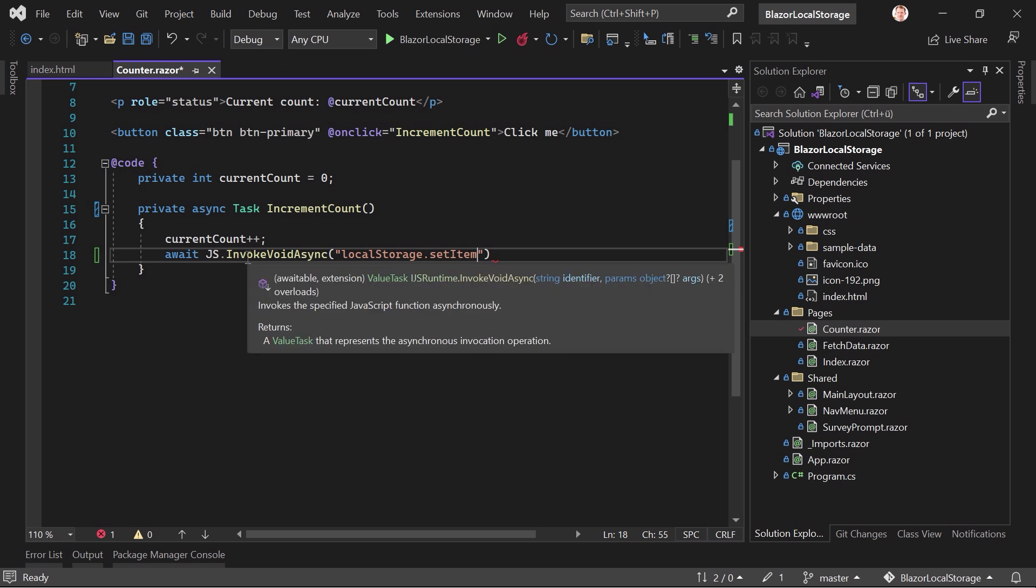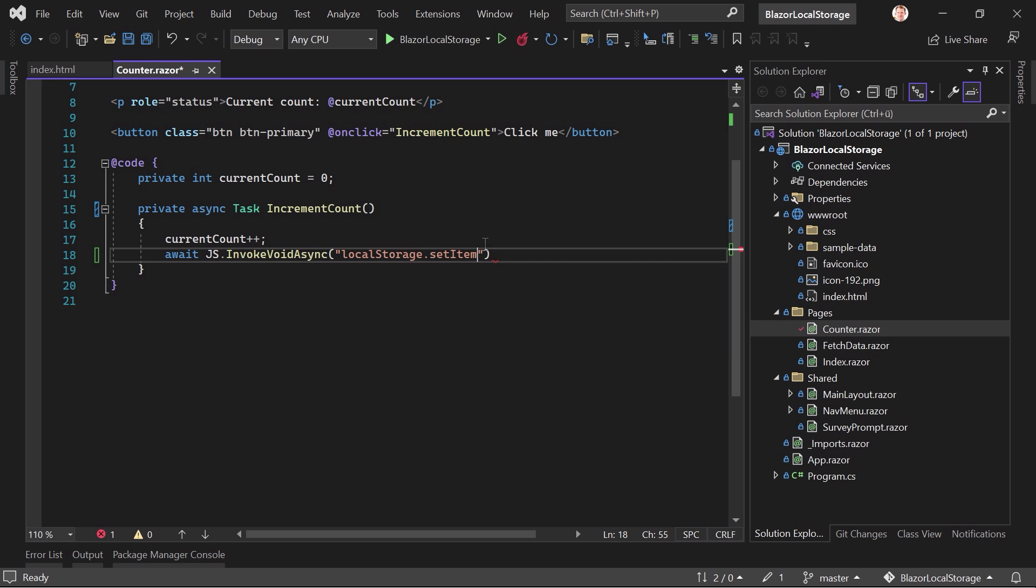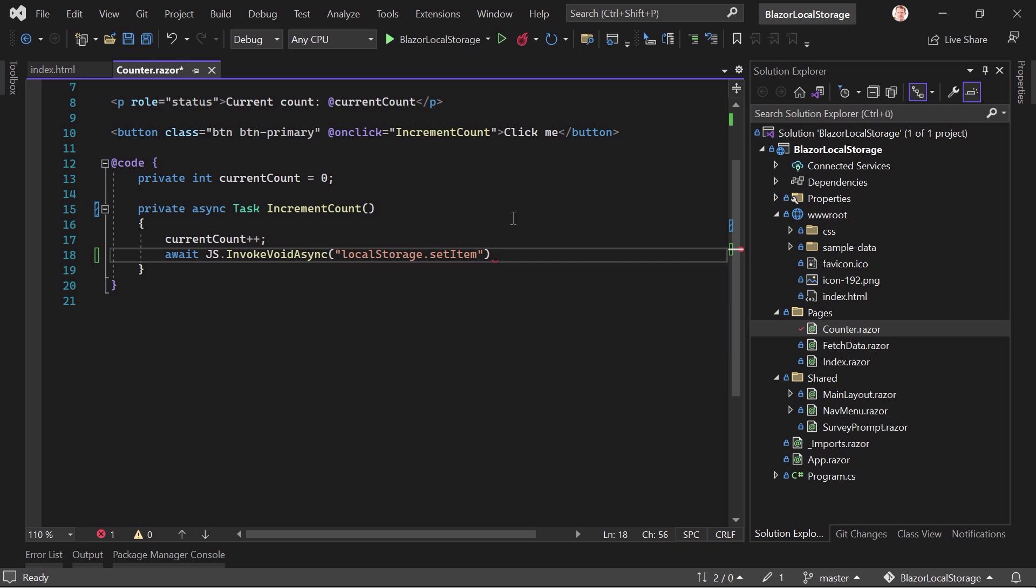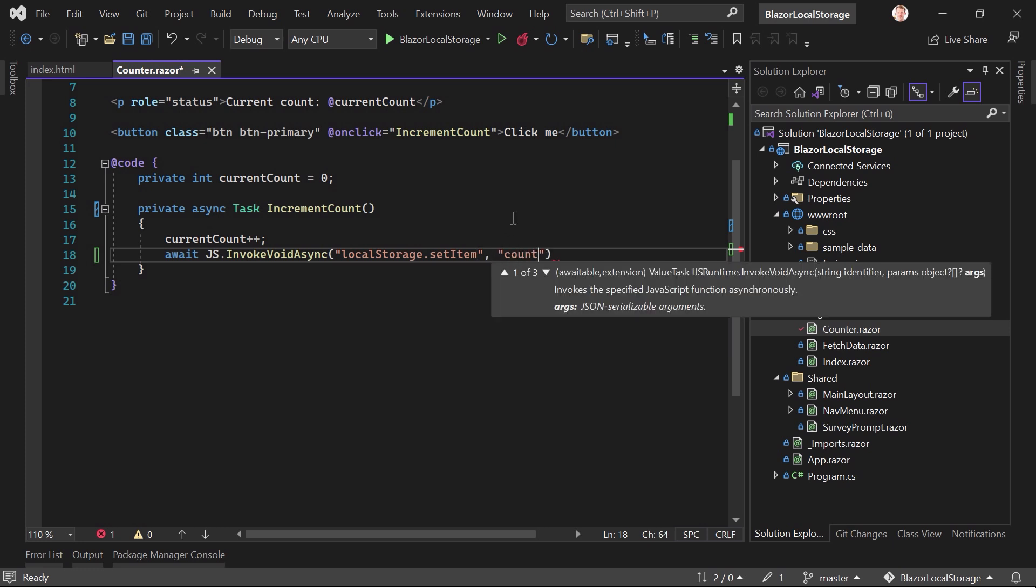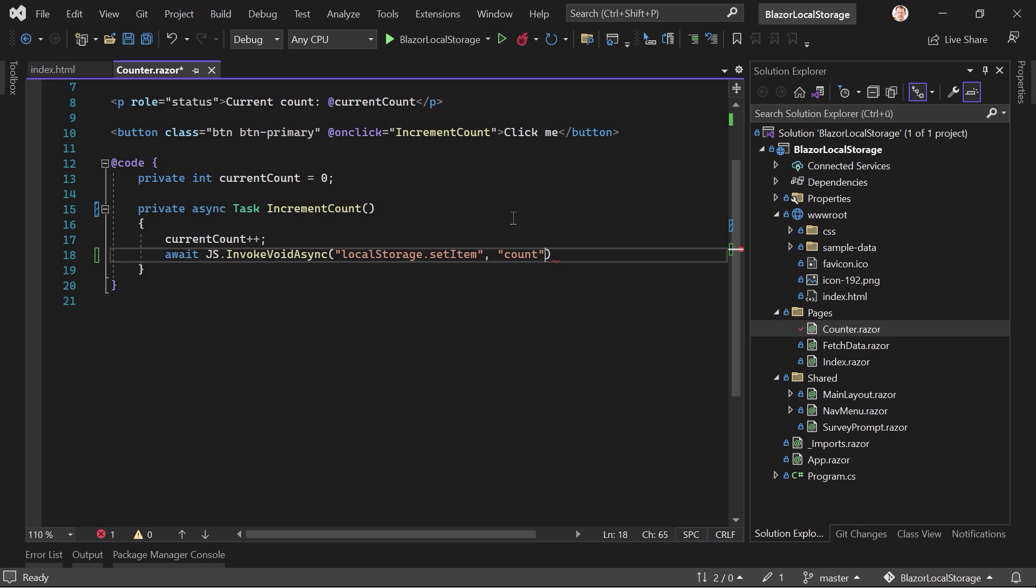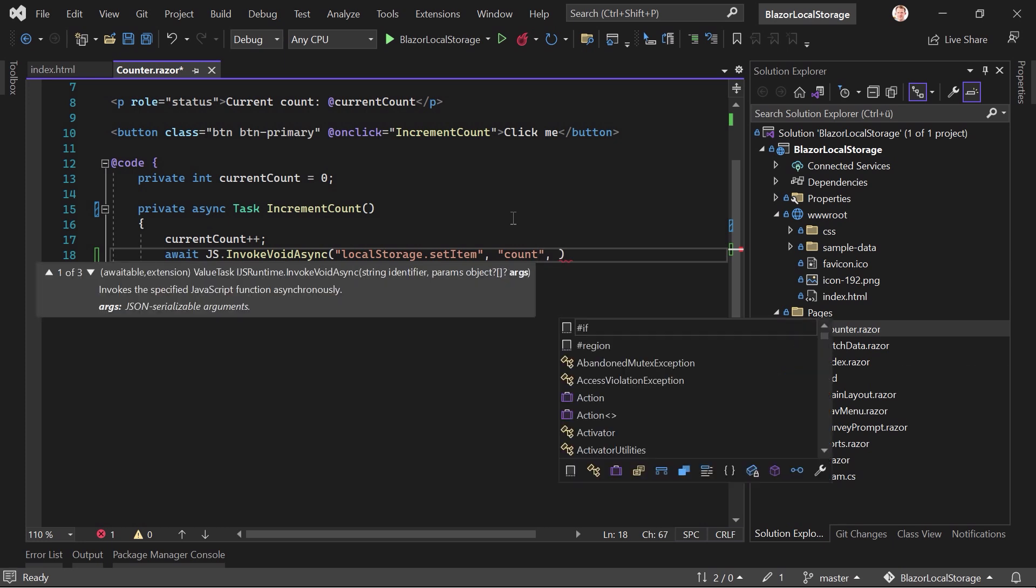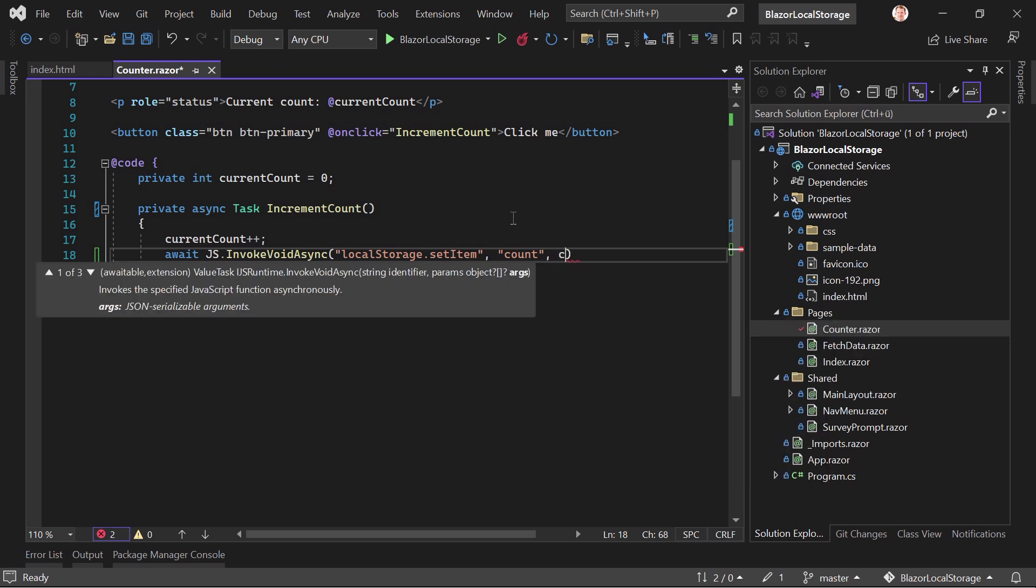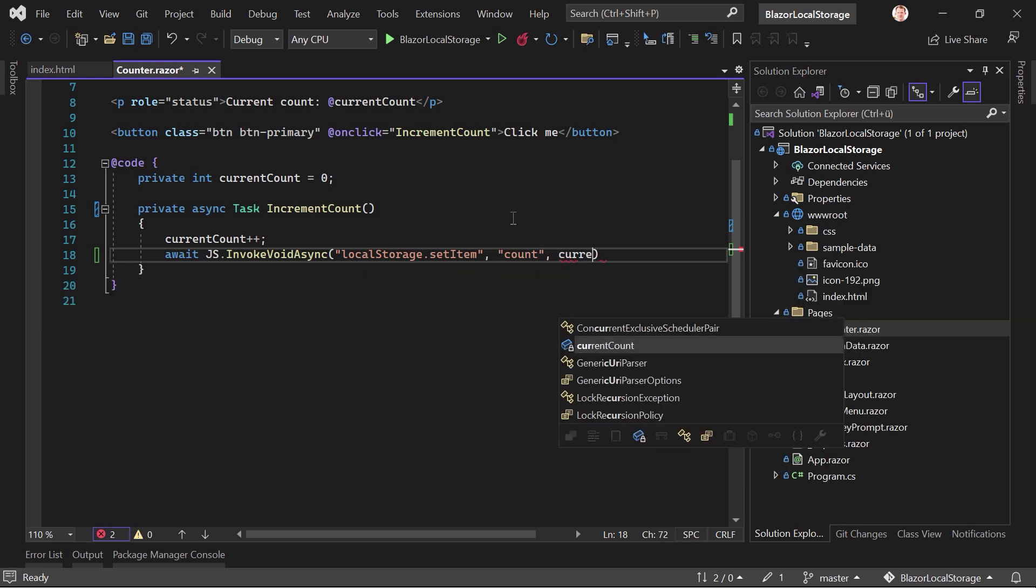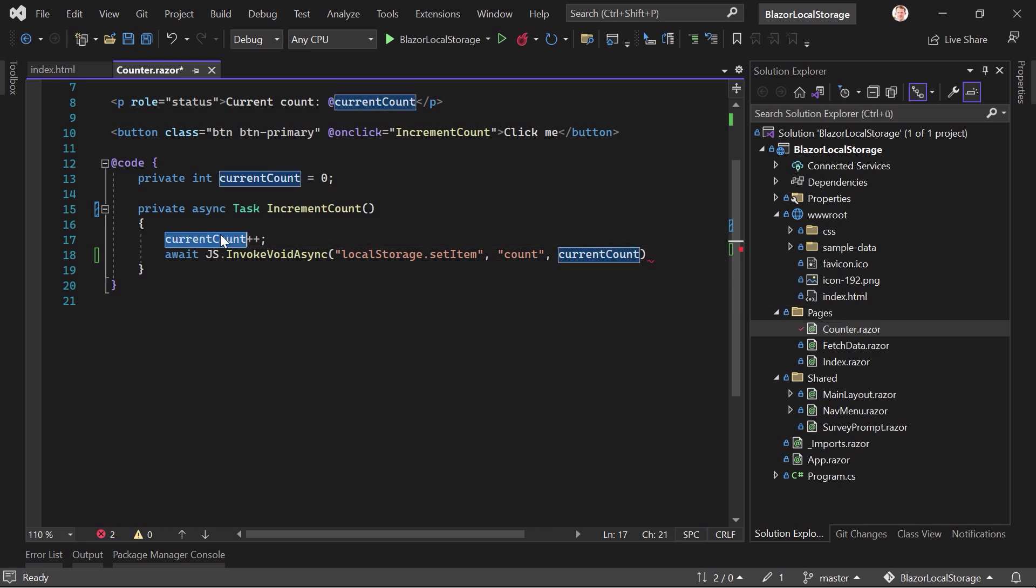And as you can see here, we can now add a list of arguments. And this is what we will do because we call this item count. And then the value we want to store here is the current count, right this thing here. And that's already it.